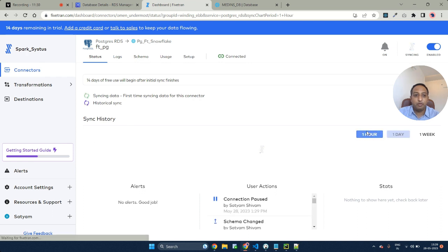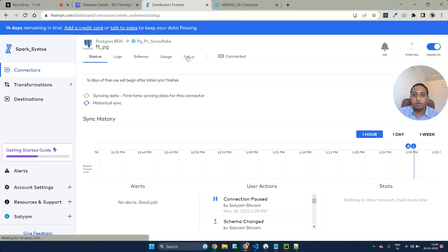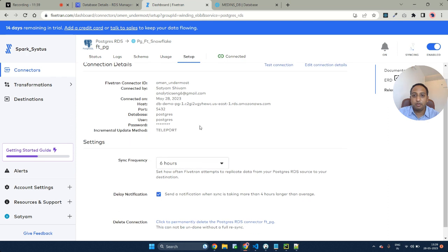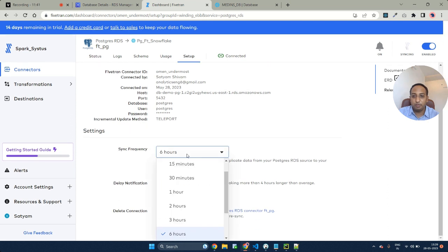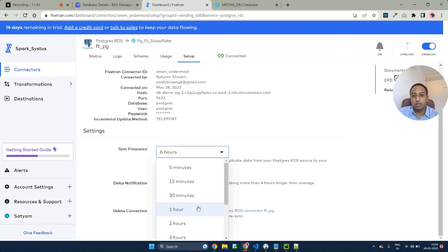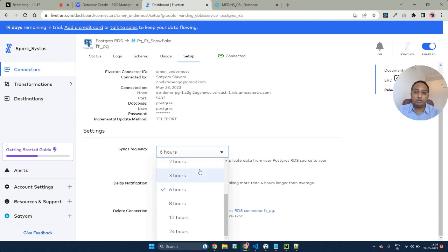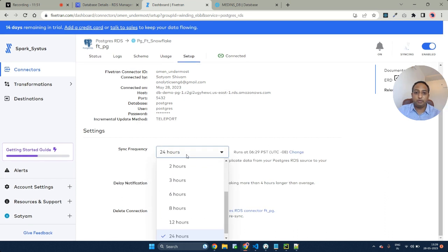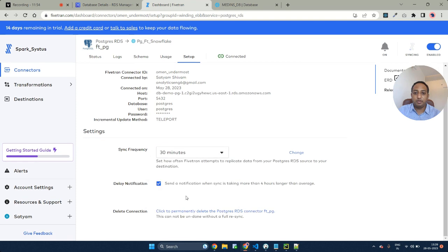You can view it at an hourly basis, the initial sync and everything. As of now, the sync has started. If you go ahead into the setup, you can see the sync frequency as well. Here you can perform the sync frequency at as little as 5 minutes to as much as 24 hours. Let's keep it as a 30 minute sync.